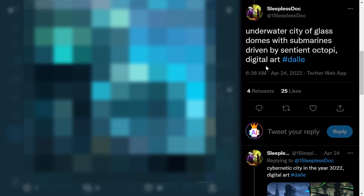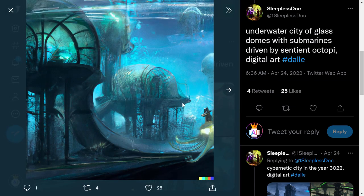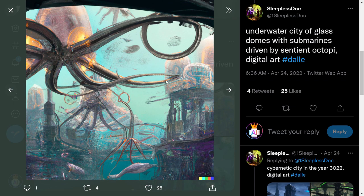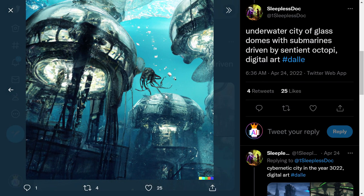Next one: 'underwater city of glass domes with submarines driven by sentient octopi, digital art.' This is next-level. The result is stunning — you can see the details, the city, it feels like it's from another world. The same input generated multiple images. If you gave this prompt to a human artist, I think it would take not days or weeks, but months to create something like this, and that artist would have to be incredibly creative.